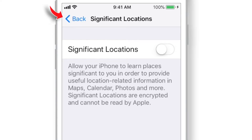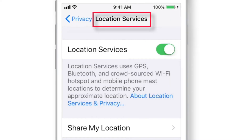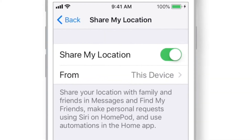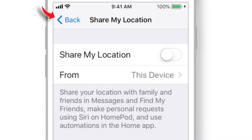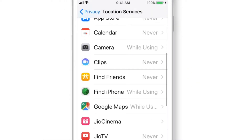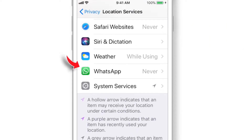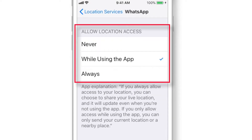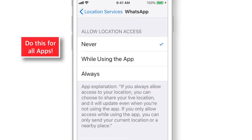Then go ahead and put the Significant Locations toggle OFF — now your iPhone will never track you. Go back, and under Location Services, select Share My Location. Put this toggle OFF if you're not using location sharing services in apps like Messages or Find My Friends. Make sure that apps are not using your location unnecessarily. You can select individual apps and set location access — Never is always better.